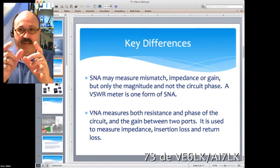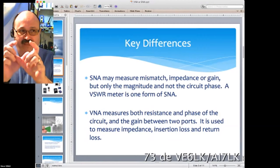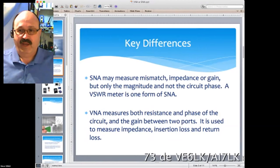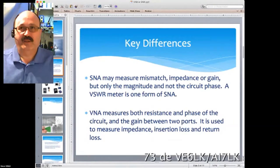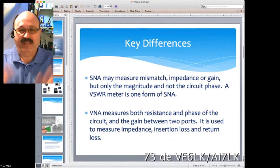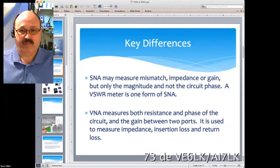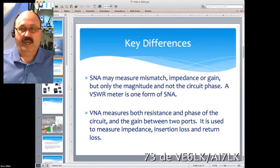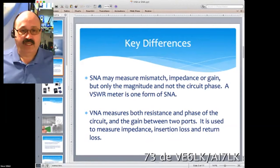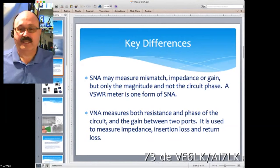By now many of us have seen the Nano VNA. I had one in my hands for a bit — I found it tremendously tiny to use, an interesting experimentation platform for sure. A VNA measures both the resistance and the phase of the circuit, and the gain between the two ports on the device, because they're two-port devices. It's used to measure impedance, insertion loss, and return loss.